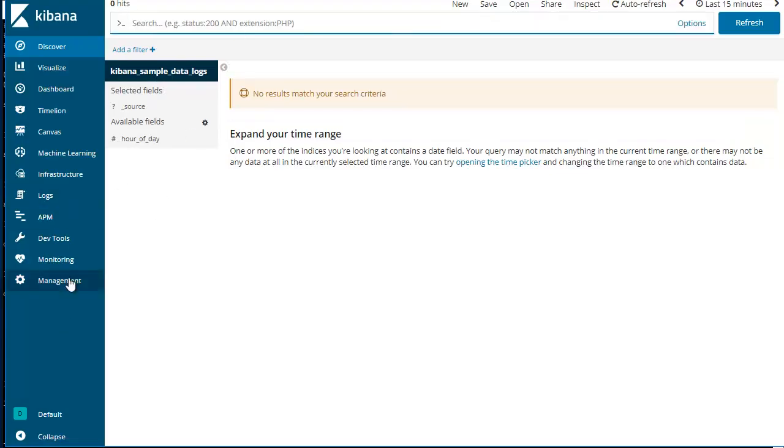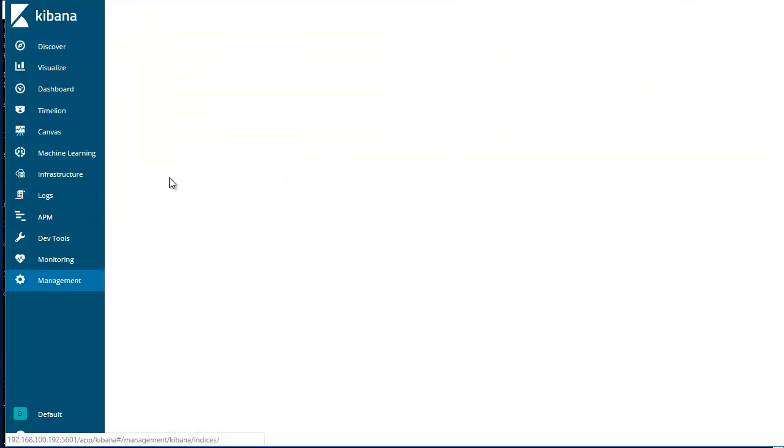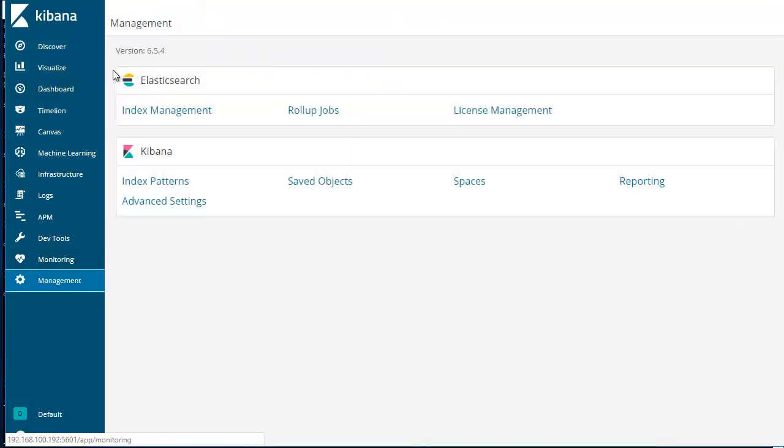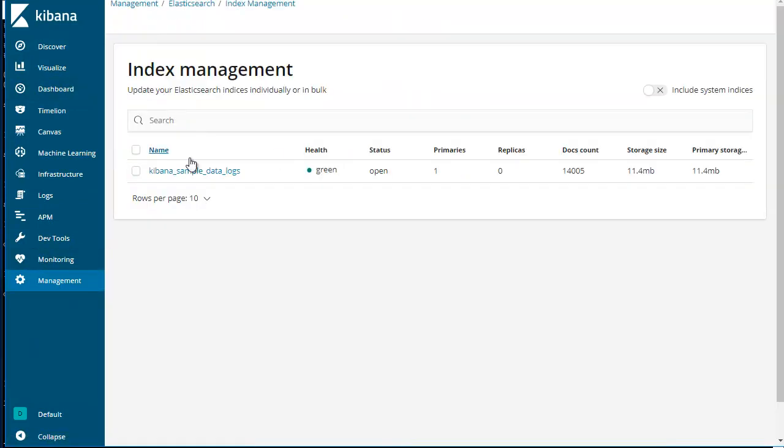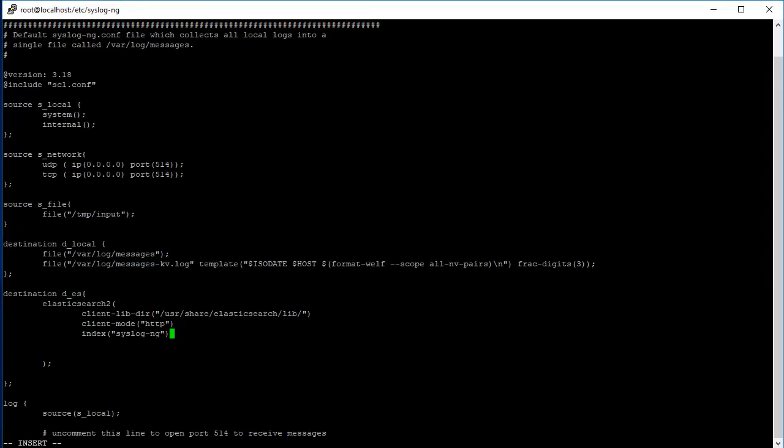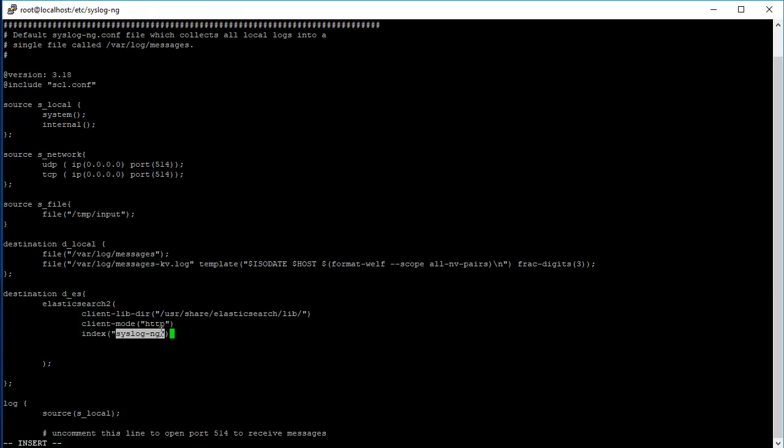So if we go over here, we can see in Elasticsearch there's this index - this is the index that holds all the sample logs that we installed when we imported the sample logs from the Kibana installation. Similarly, when we configure this index name syslog-ng, it'll create a new index and store all the logs in that index.